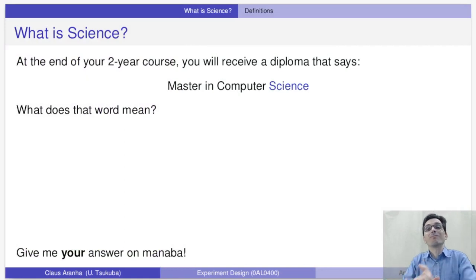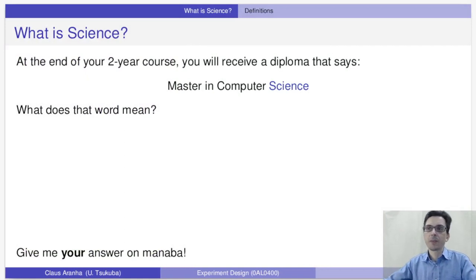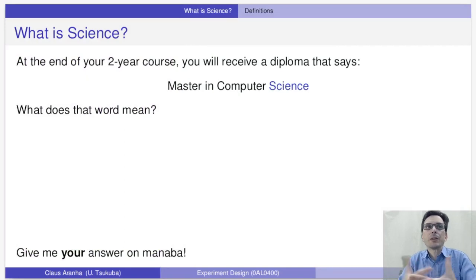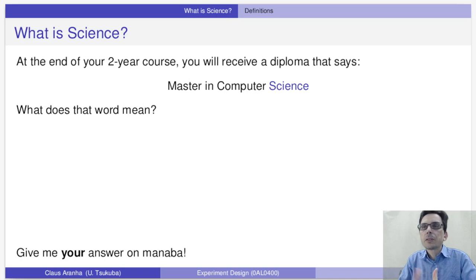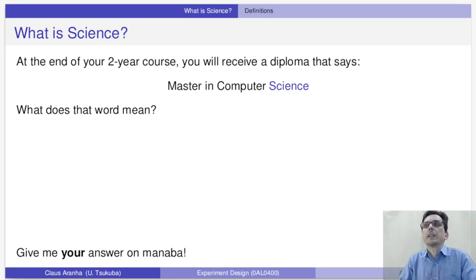So, what is science? Everyone enrolled in this course is part of a Master's Degree program in Computer Science. So I'd like to ask you: what do you think the word 'science' means?